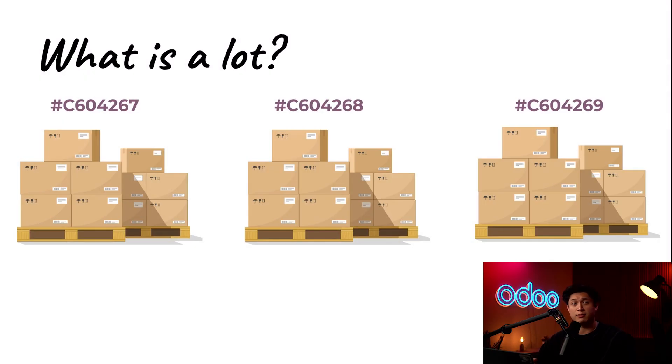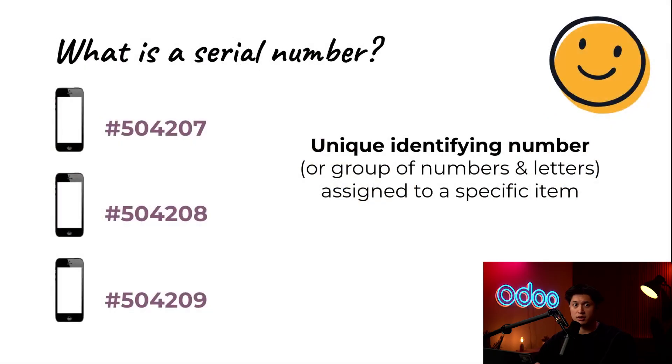That ensures a quick and accurate response to recalls, quality issues, or even inventory questions, because every product within that same lot can be readily pinpointed by that shared lot number.